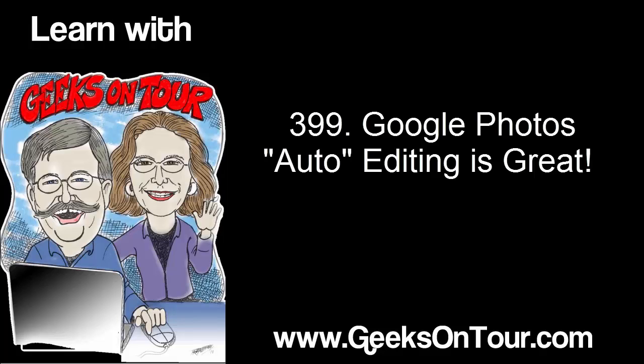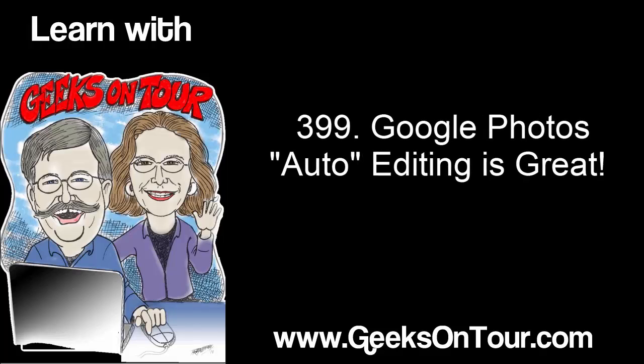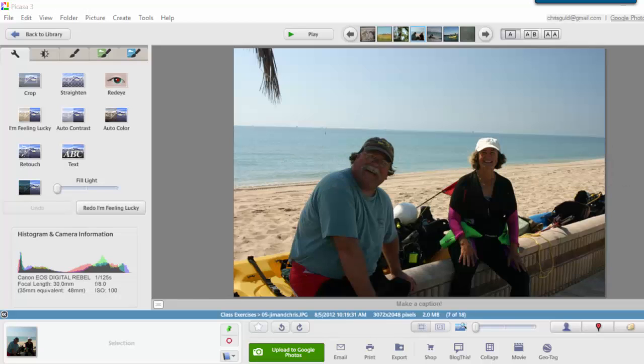Hi, this is Chris Gould, and I want to give you one example of using the editing tools in the new Google Photos, as opposed to computer software such as Picasa.